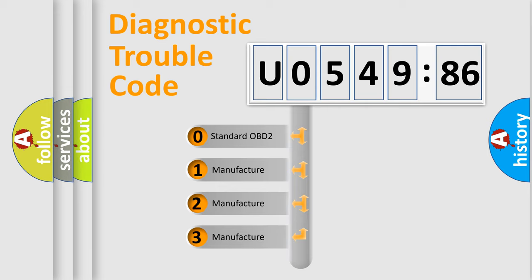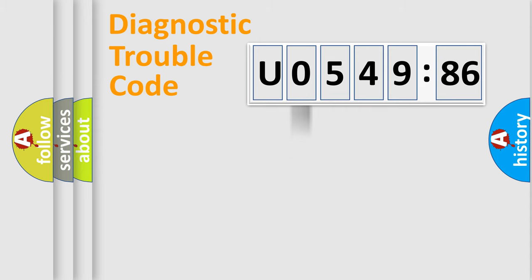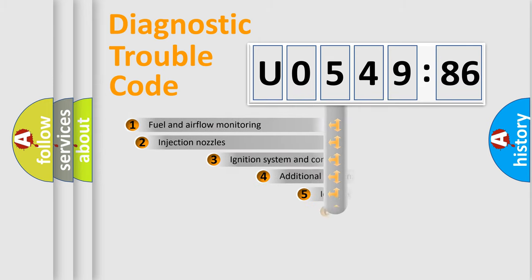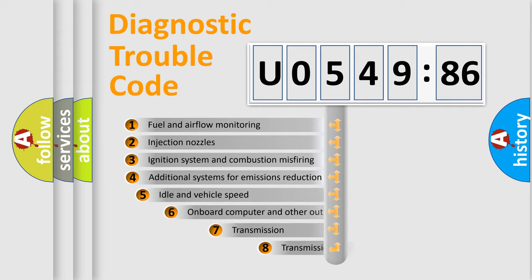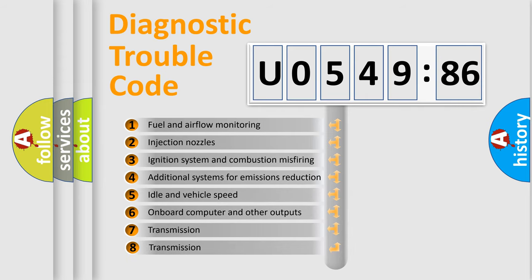If the second character is expressed as zero, it is a standardized error. In the case of numbers 1, 2, 3, it is a more prestigious expression of the car specific error.